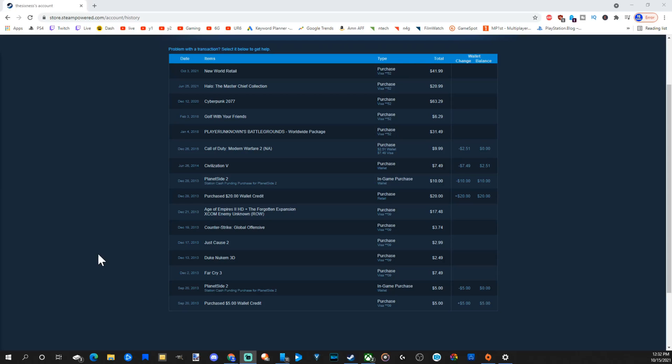It's very easy to see everything you ever bought on your Steam account with the purchase history.